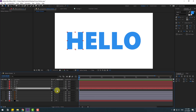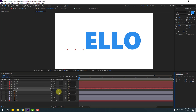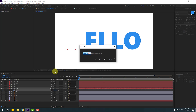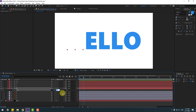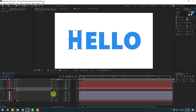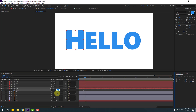Select the first text layer, press S for Scale, click the stopwatch, and set scale to zero to make a scale keyframe. Go to 10 keyframes — you can use the time icon and type plus 10, click OK. Change scale to 110, then go back 3 keyframes and change scale to 80. Go 3 more keyframes using Page Down — 1, 2, 3 — and change scale to 110, then 80.